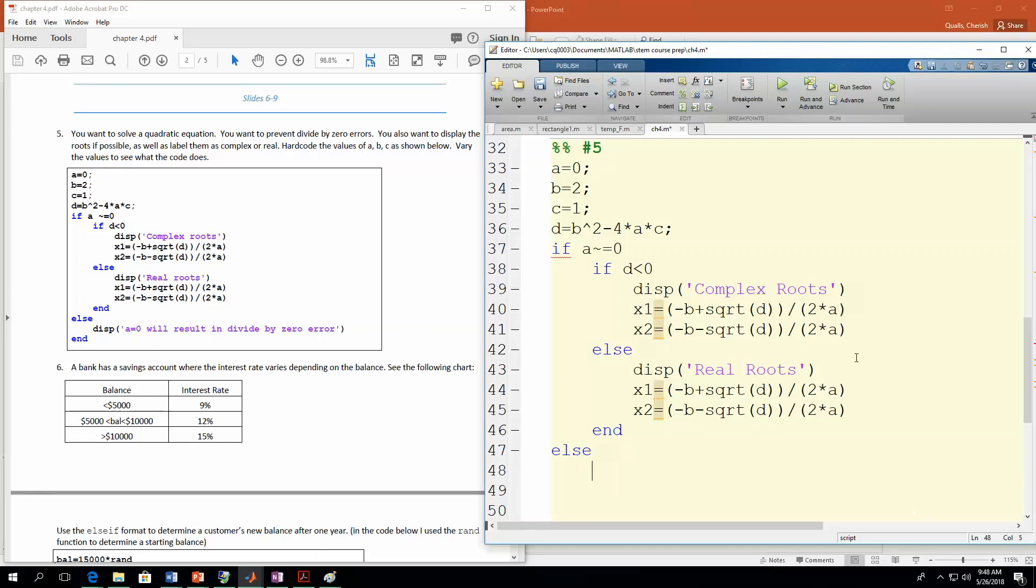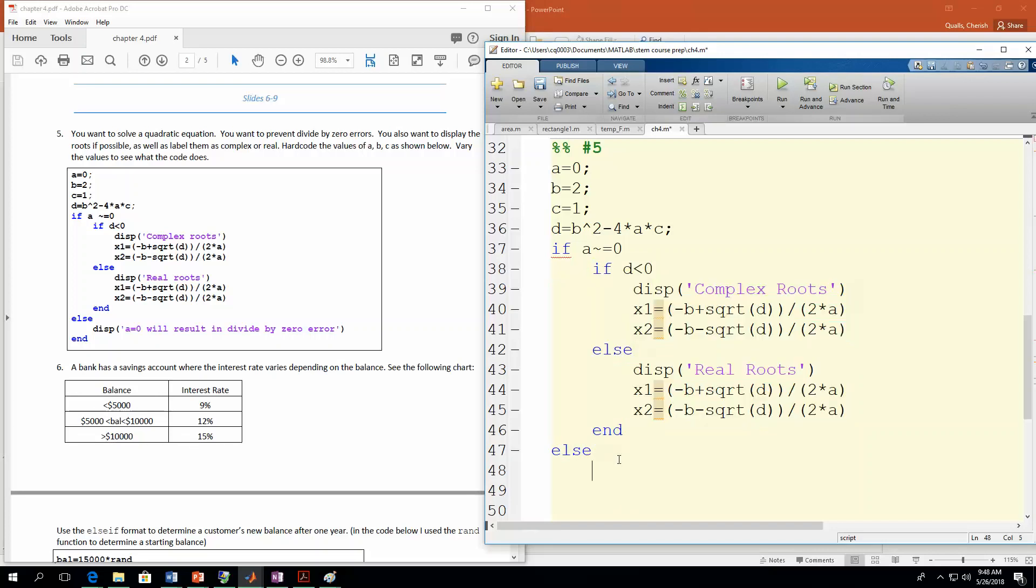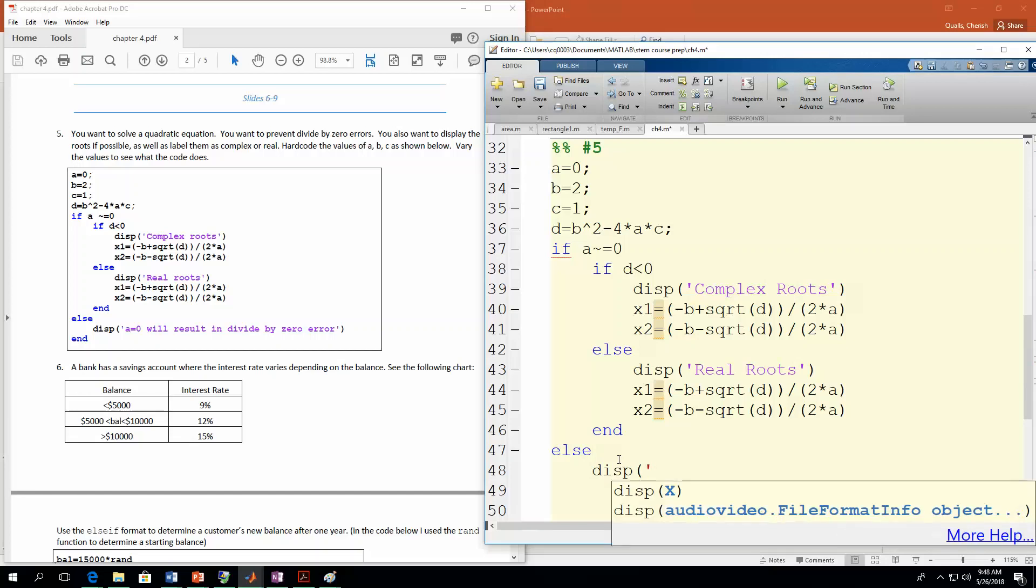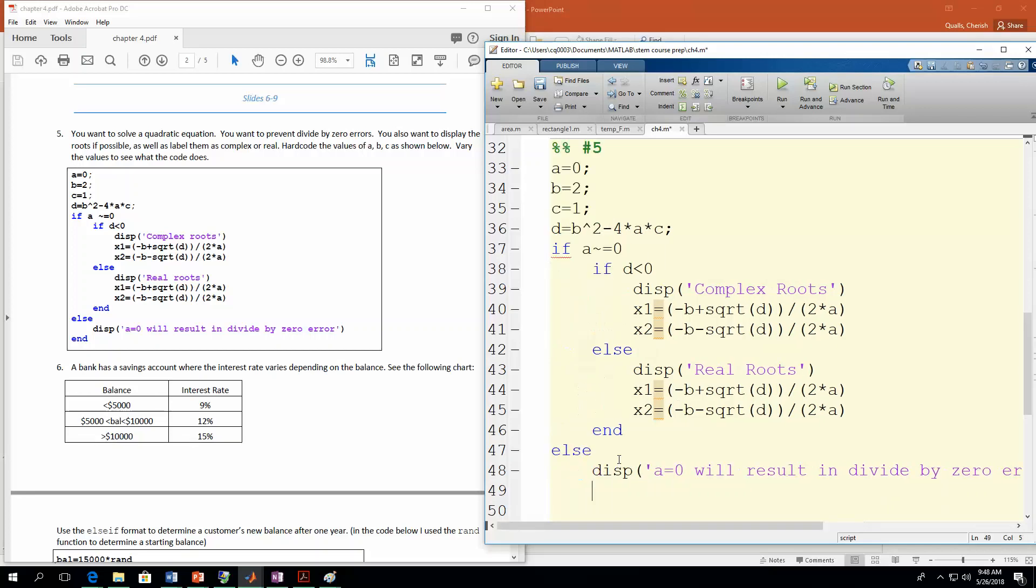So let's walk through this before we go on. So if a is not equal to zero, that means you can actually do the calculations. You want to come through here and check to see if you have complex or real roots. And assuming that, you're going to do these calculations. Otherwise, if a is equal to zero, we want to come down here and display the statement that says a equals zero will result in a divide by zero error. So now we have that. And then we need to end that statement.